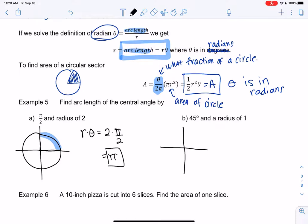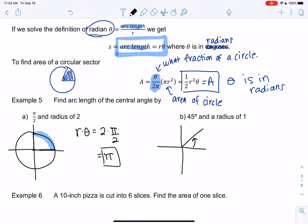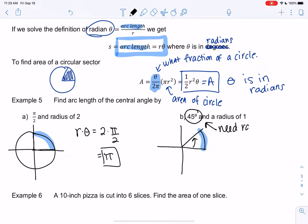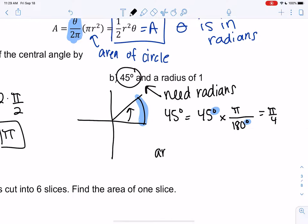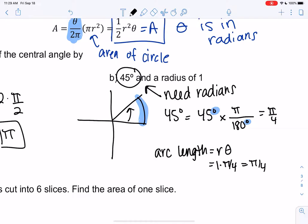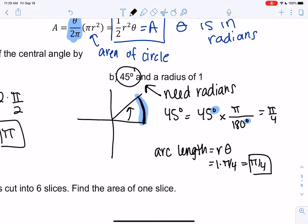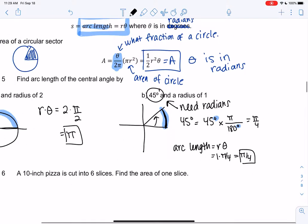With radius 1 and θ = π/4, arc length = 1 × π/4 = π/4. That's measuring the curved length along part of the circumference rather than the full circle.